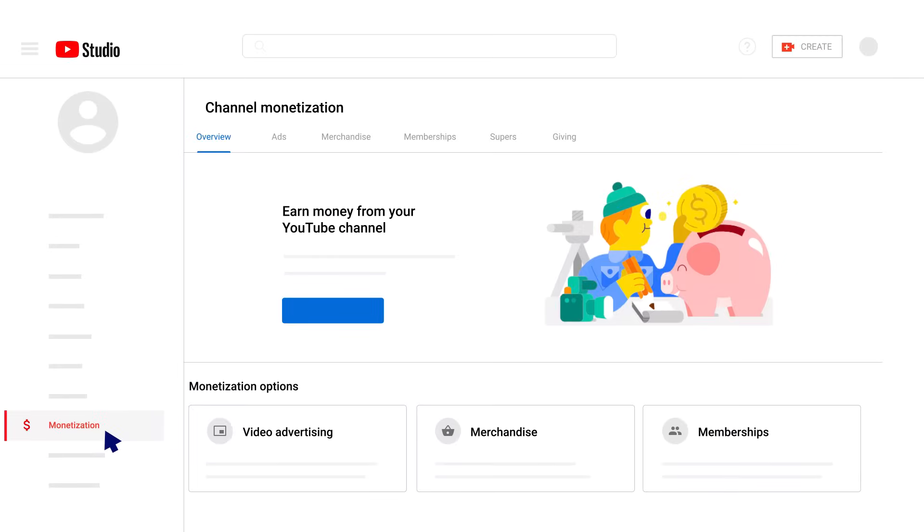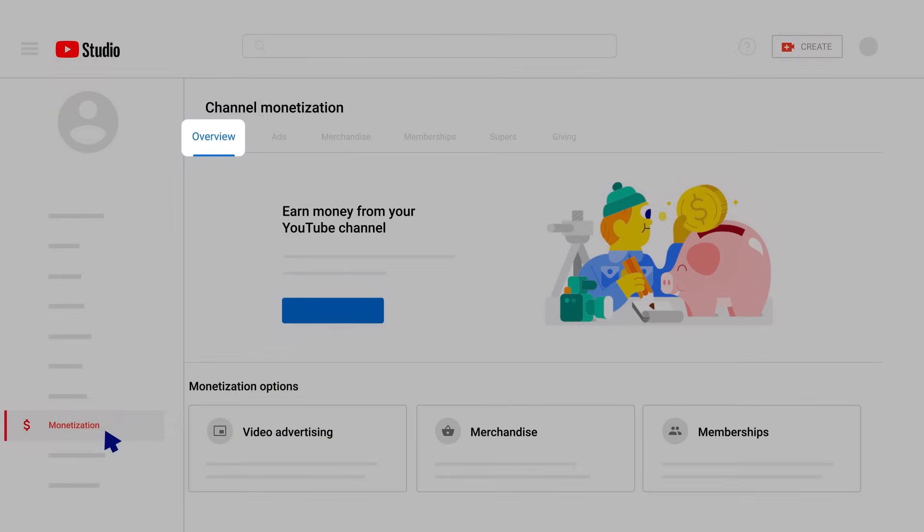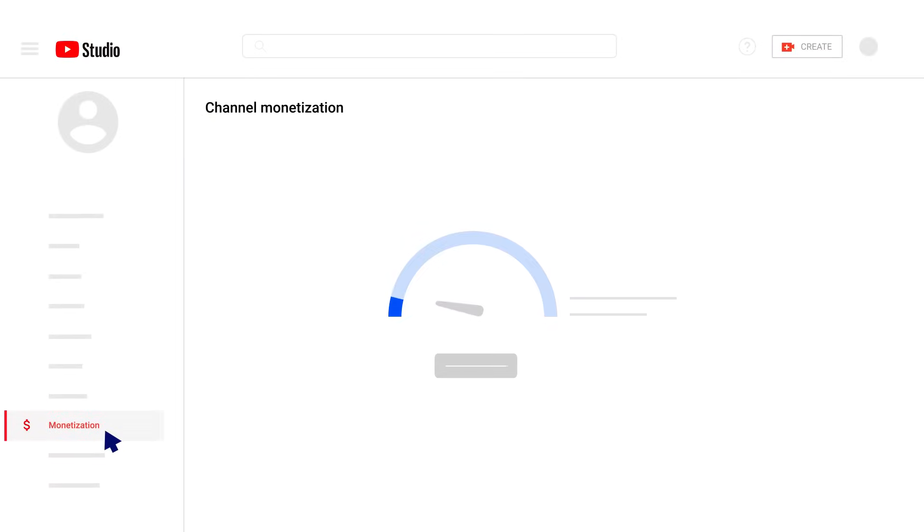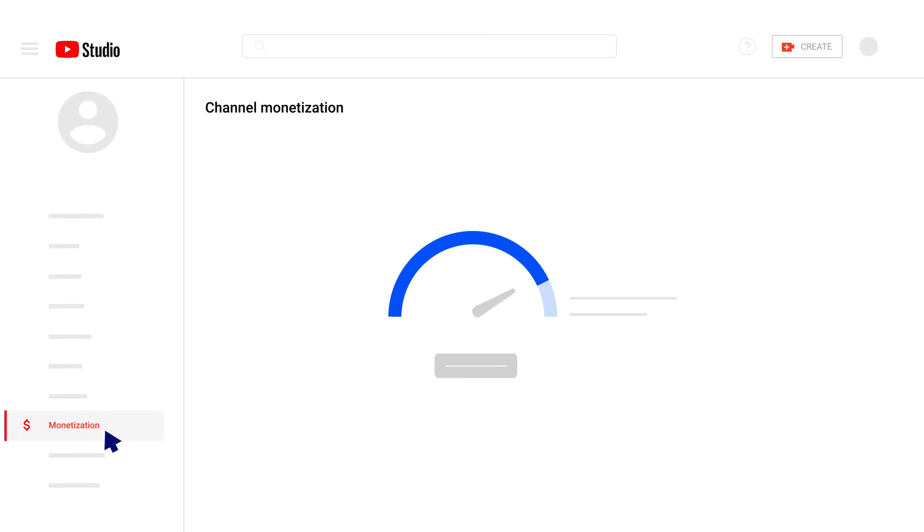The Monetization page will give you a monetization overview, along with individual tabs allowing you to deep dive into specific revenue sources like merch, memberships, and more. If you're currently not monetizing, you'll instead see a landing page detailing your eligibility status and, if applicable, your progress towards the YouTube Partner Program requirements.